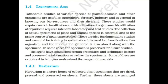Identification of organisms requires intensive laboratory and field studies. The collection of actual plant and animal species is essential and is the prime source of taxonomic studies. These are fundamental to studies in systematics and genetics. Information gathered is stored along with the specimens; in some cases the specimen is preserved for future studies. Biologists have established certain procedures and techniques to store and preserve information as well as specimens.